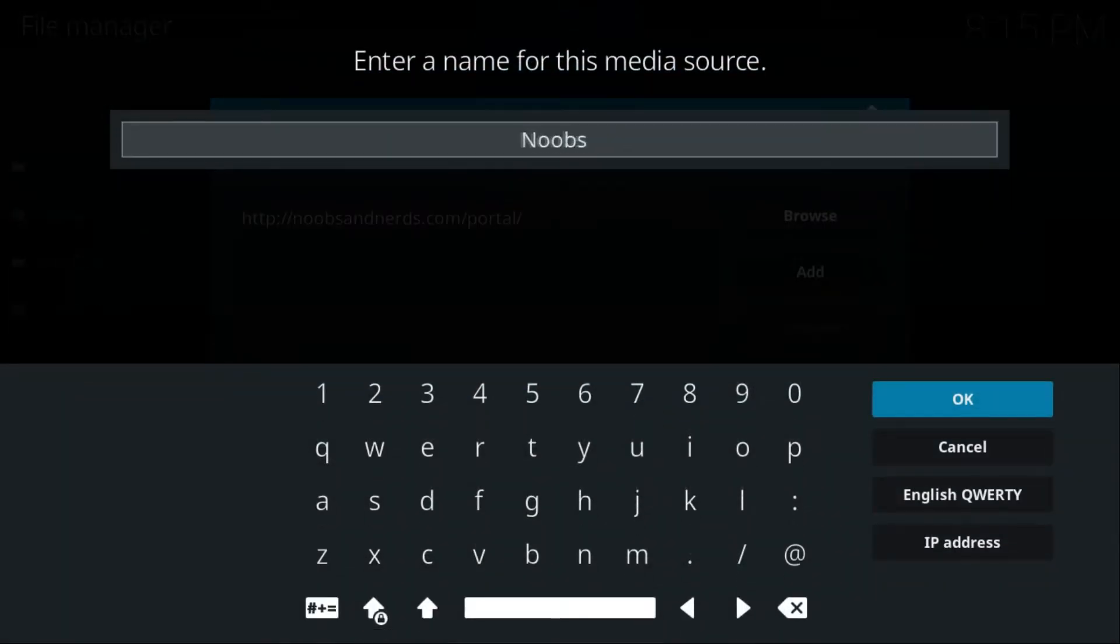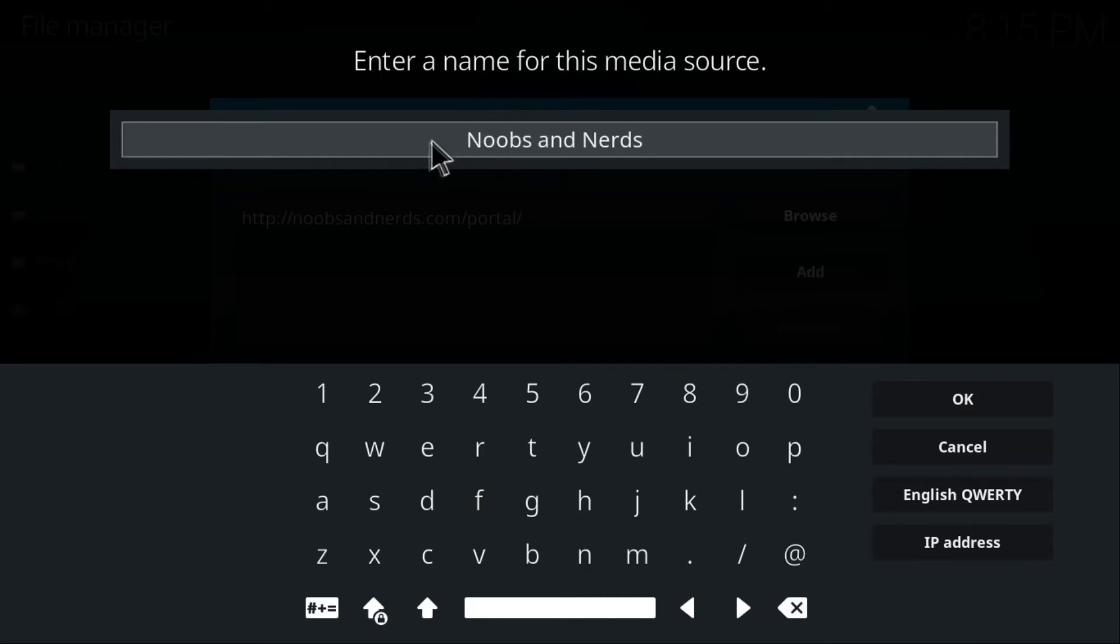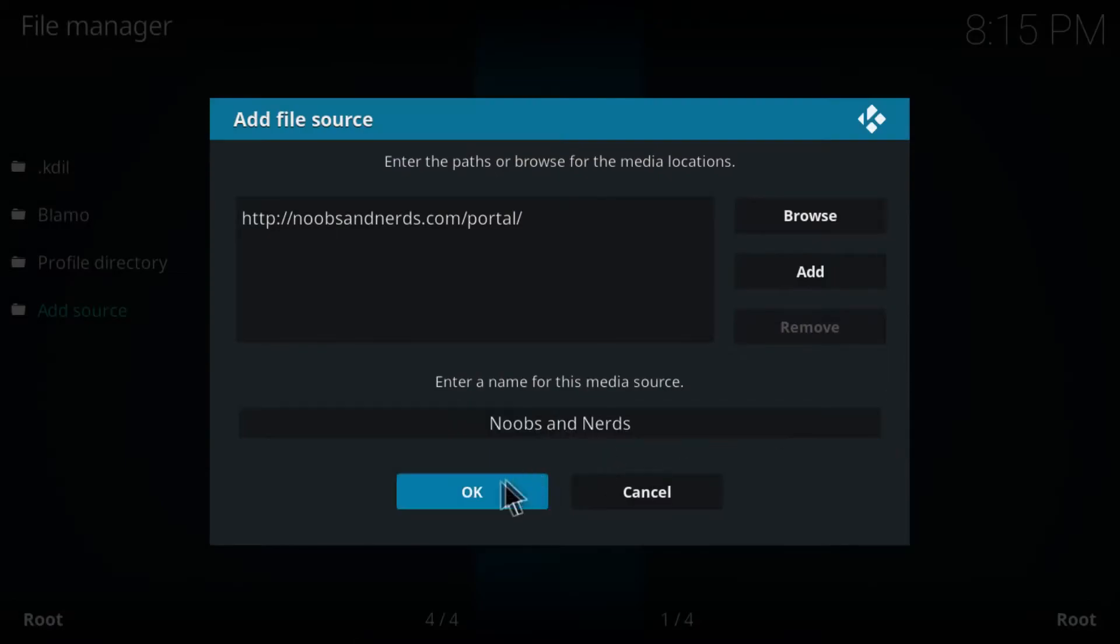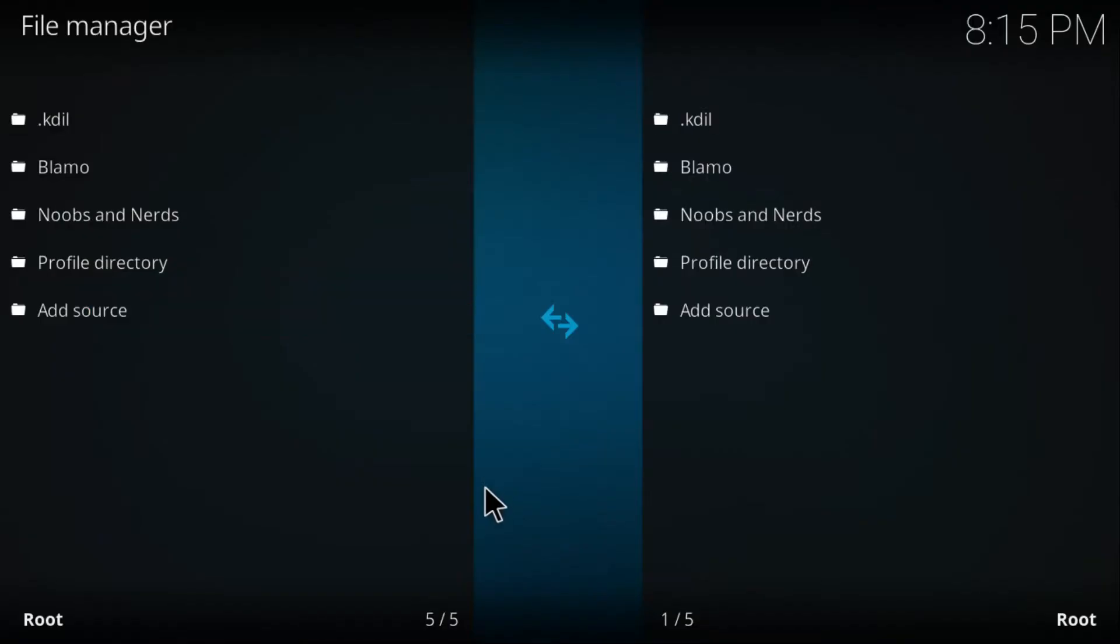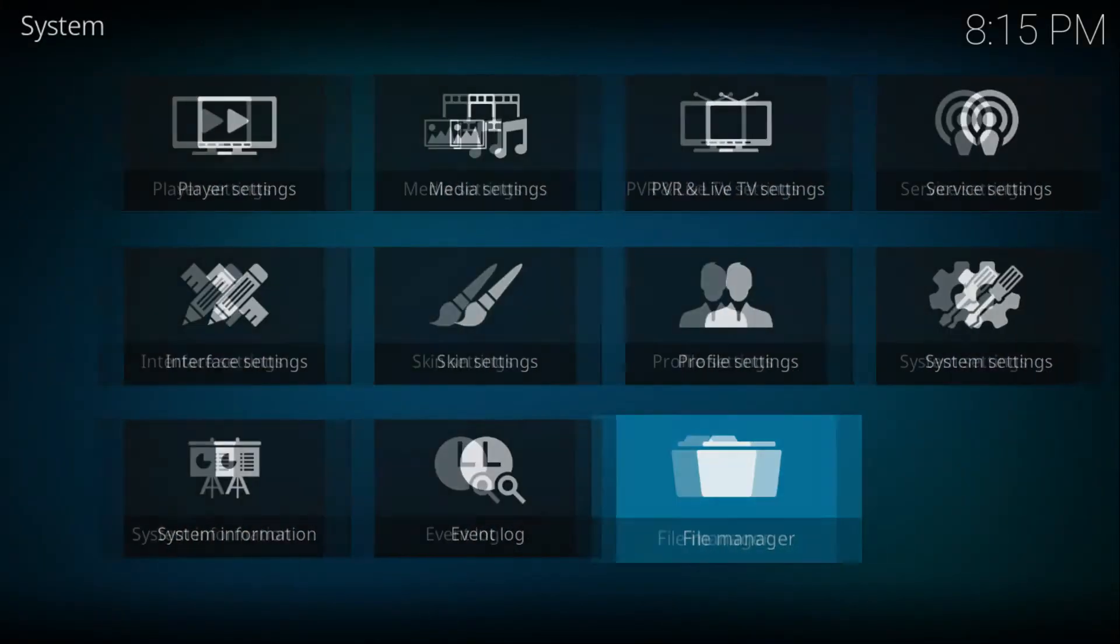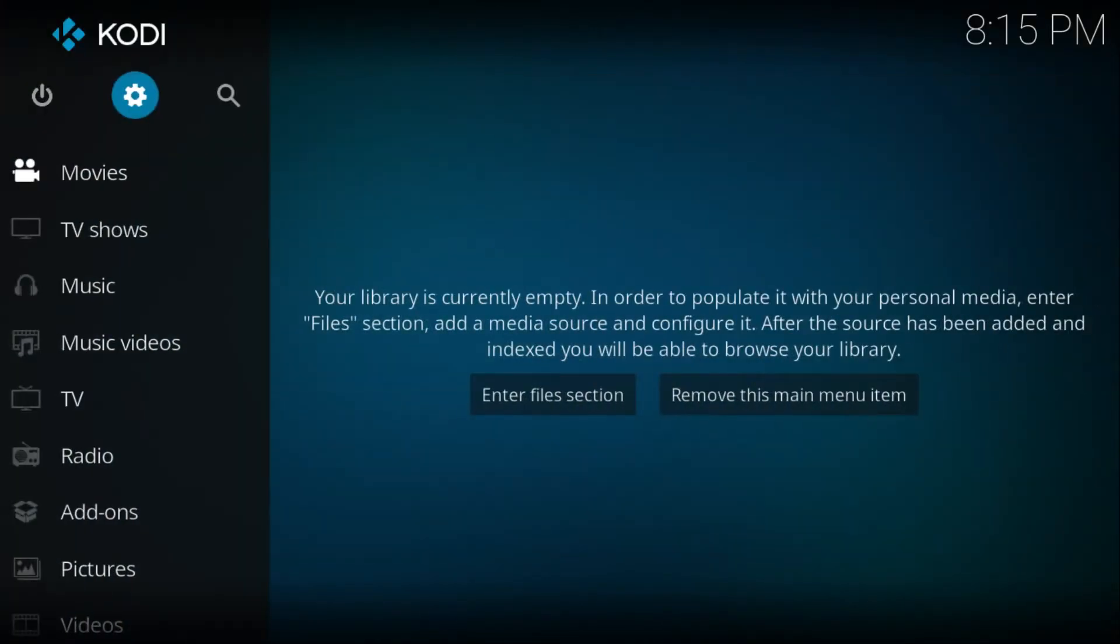Click OK, click OK once again, and then you're good to go. Now just go back to the main Kodi page.